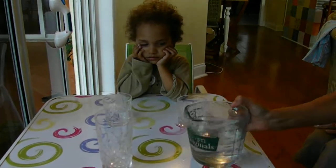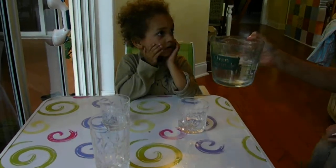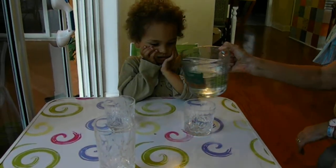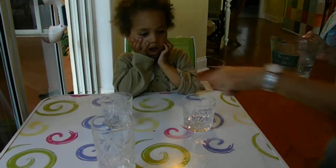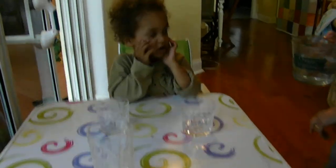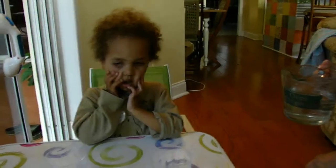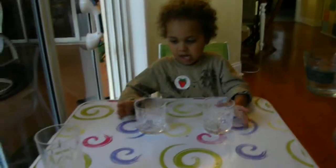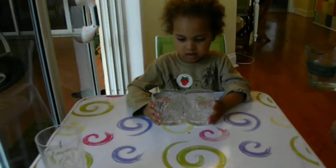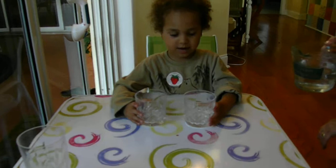Okay, Levi, I'm going to put water in these two glasses. Are these glasses the same? Yes. These two are exactly the same or are they different? They're the same.